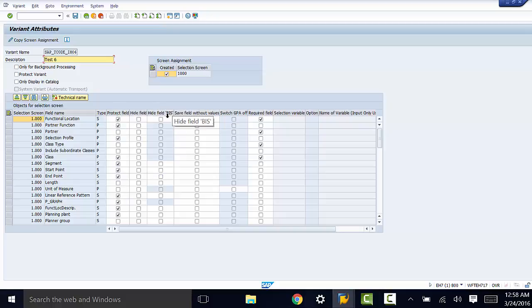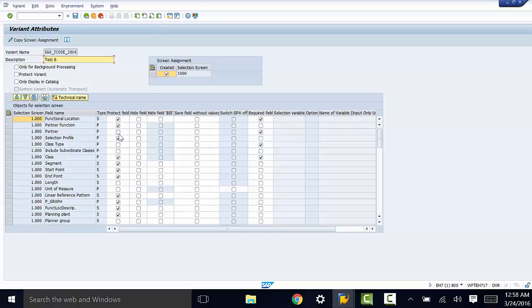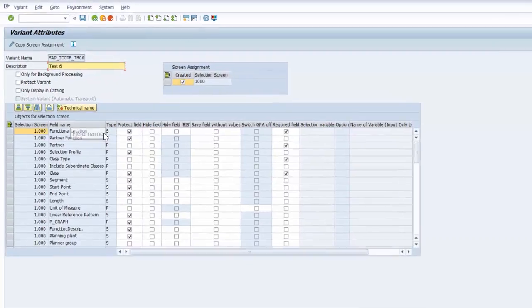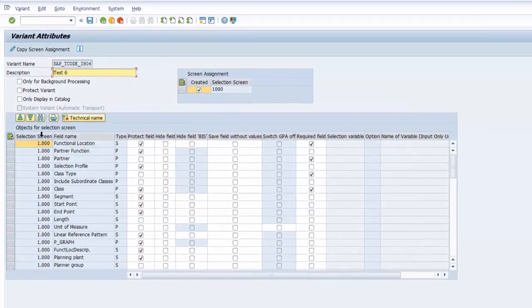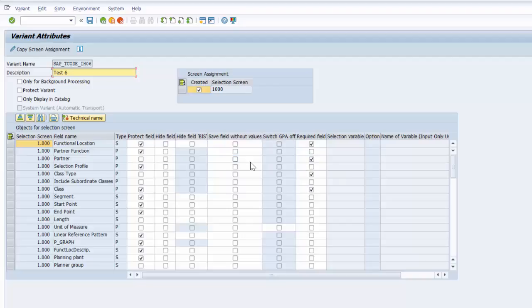We have protect field, we have save field, we have required field. You can go ahead and make the selections that you would find relevant to your application based on the field name — whether you want your field name to be a protected field, a hidden field, or a required field, and so on.